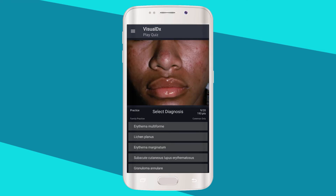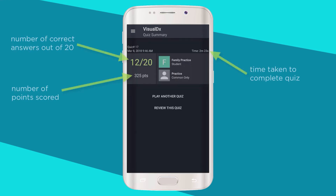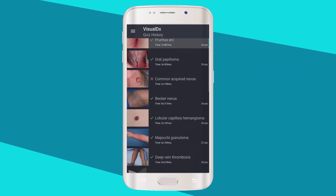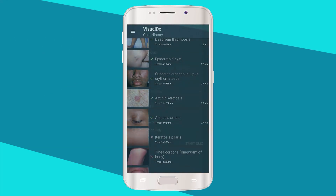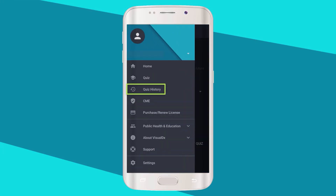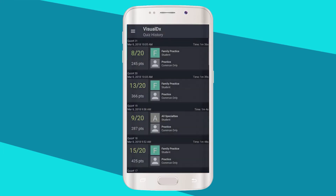When you complete all 20 questions, your quiz summary will appear. You can play again or review your quiz. Points are given for several accomplishments such as completing your first quiz, the number of correct answers, or how quickly you completed the quiz. Select 'Review Quiz.' All of your quizzes are stored in your history and you can review them at any time.